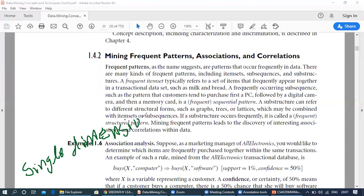Single dimensional or single-dimension association analysis is where the association rule has only one predicate. The association rule is measured using two measures: the first one is support, and the second one is confidence.